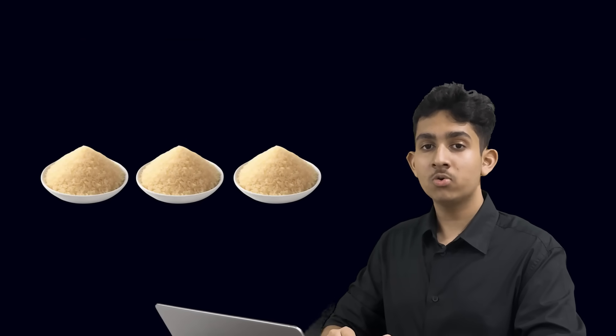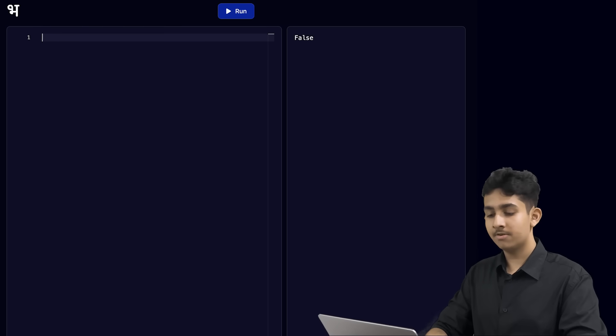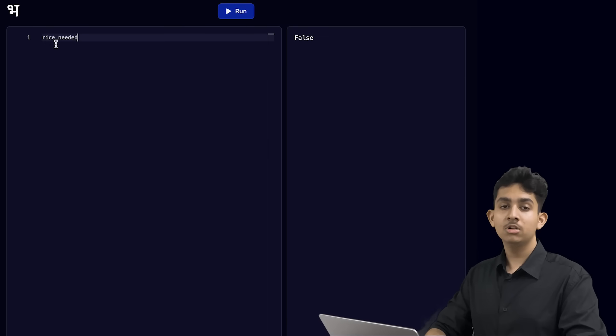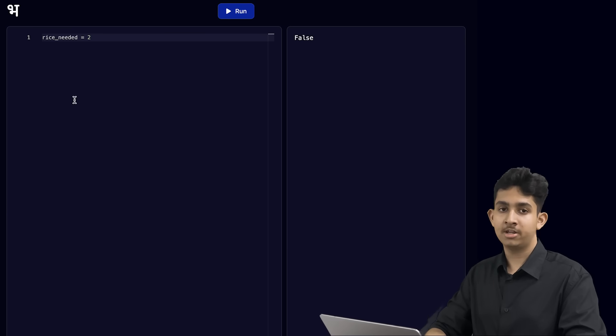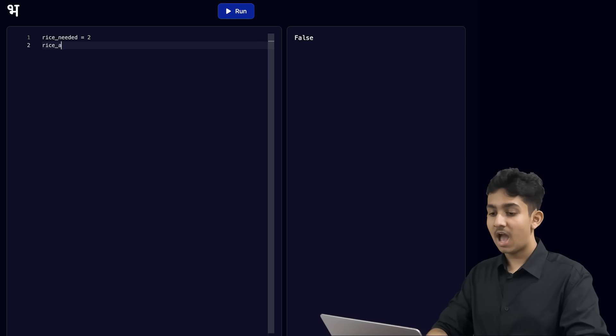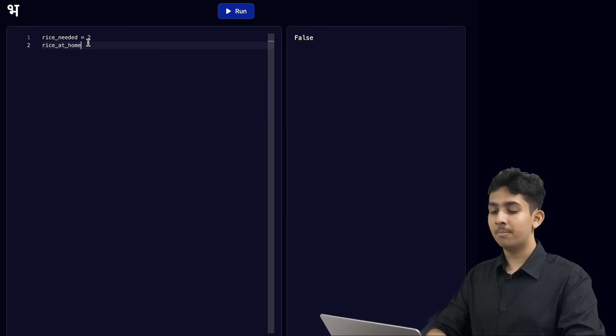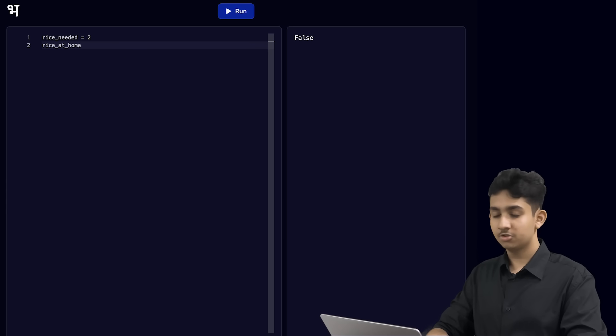Here's something a little bit more advanced. We can also check if some number is either bigger than or equal to another number. For example, let's say that you want to make biryani for your family dinner. You need 2 cups of rice to do this, and at home you know you have 3 cups of rice available. Using Python, you want to make sure you have enough rice to make biryani. Let's create a variable called rice_needed that stores the number 2, and another variable called rice_at_home that stores the number 3.